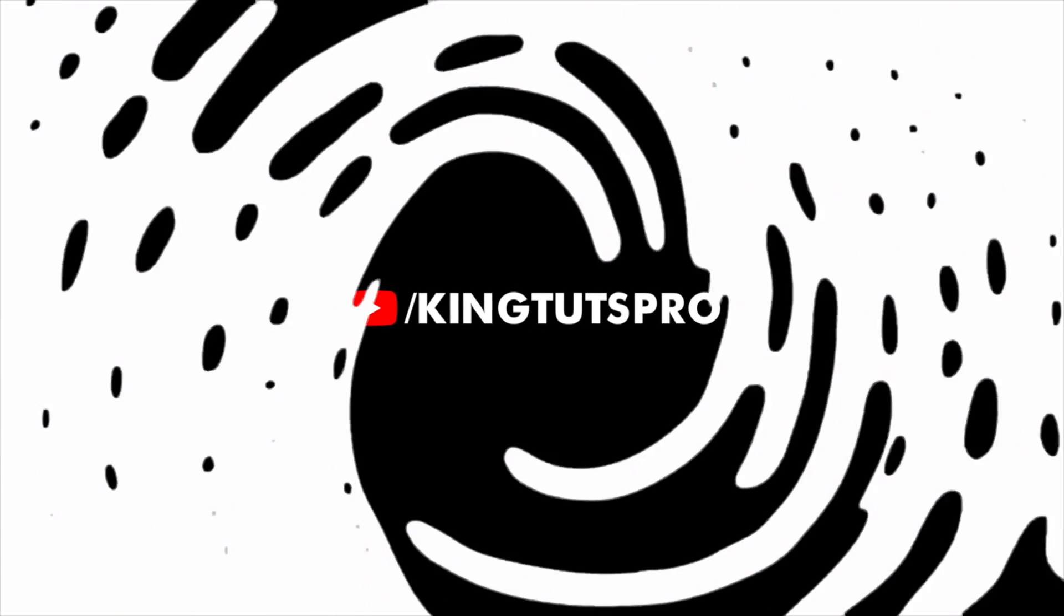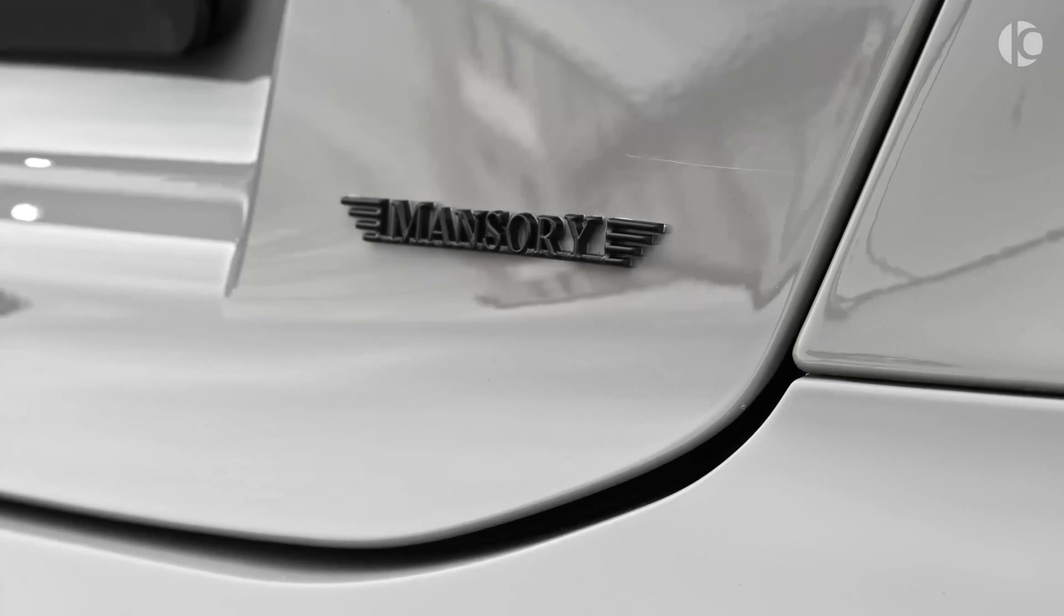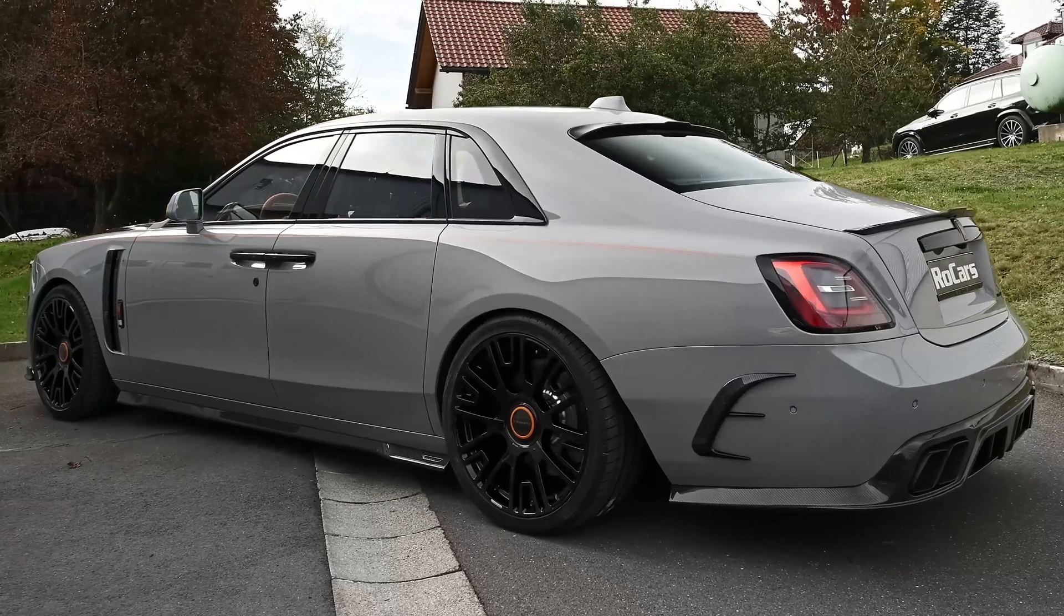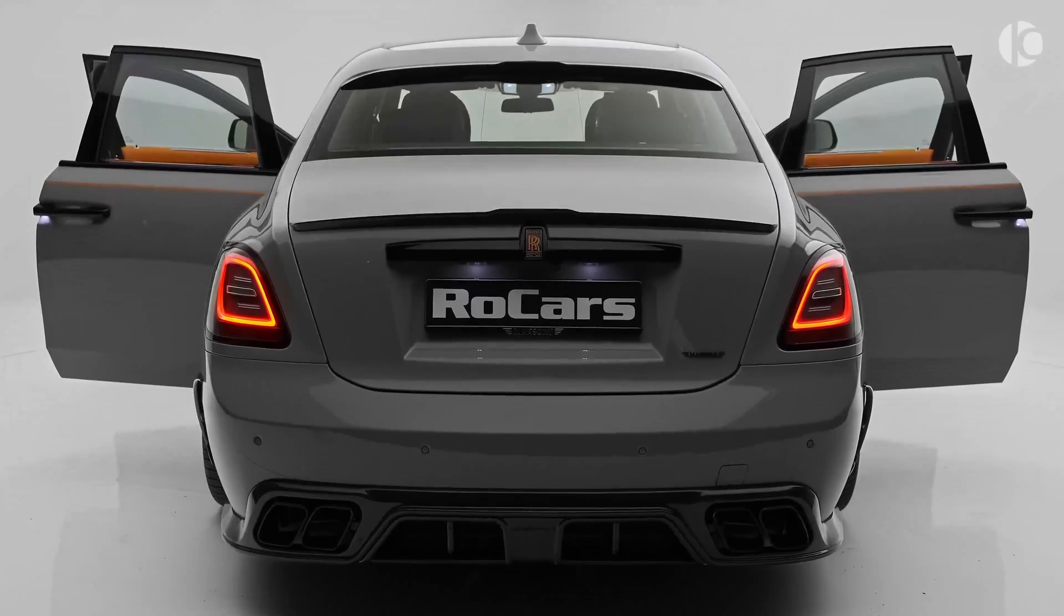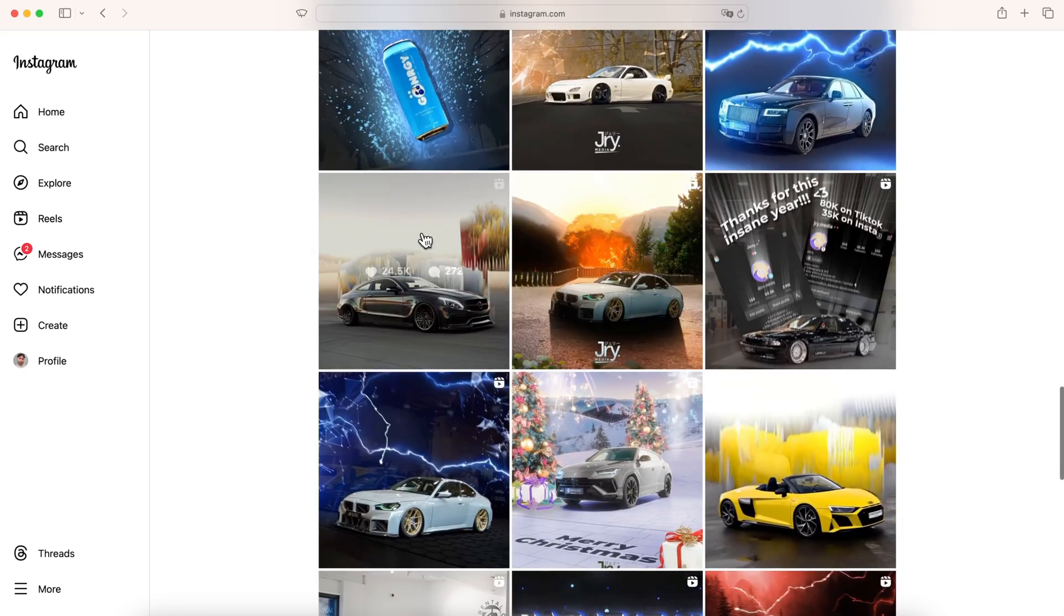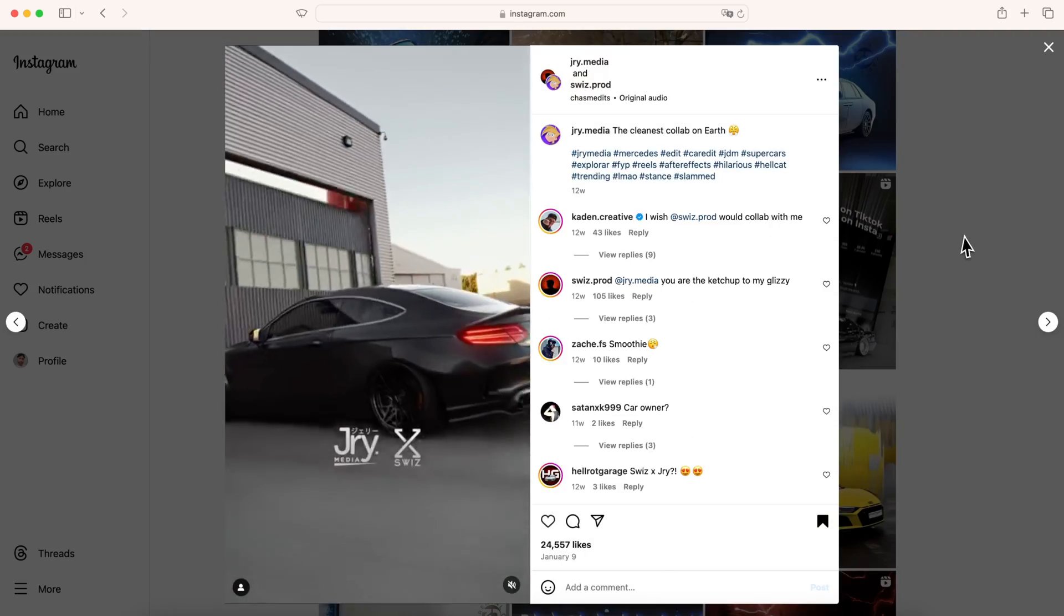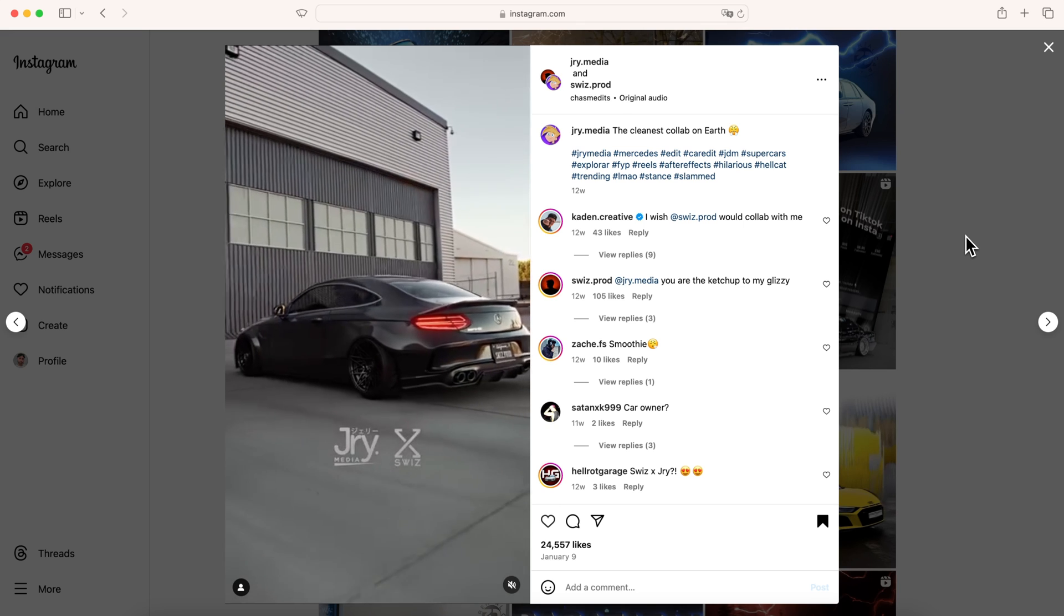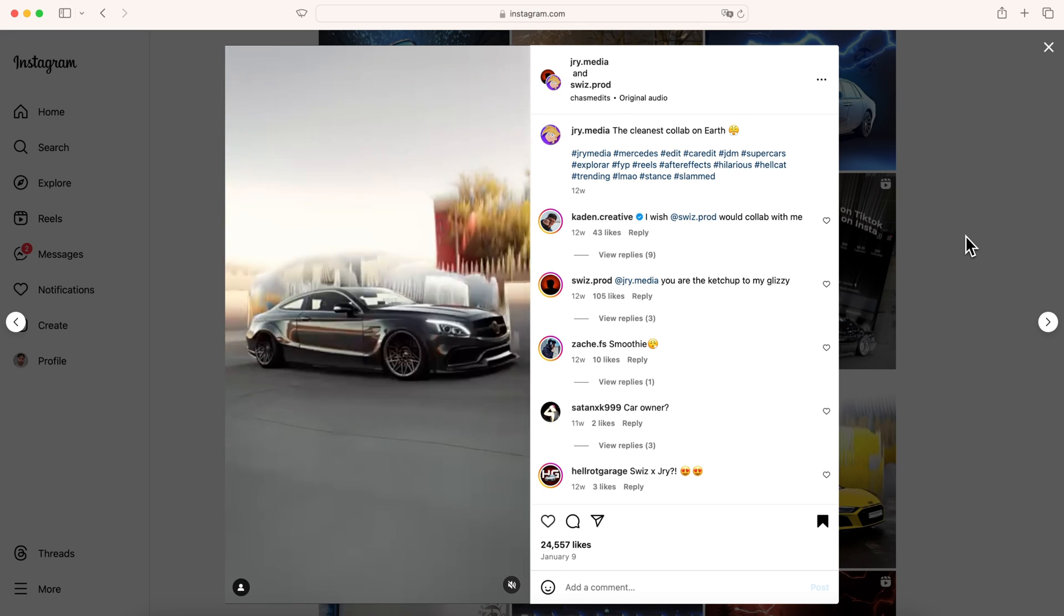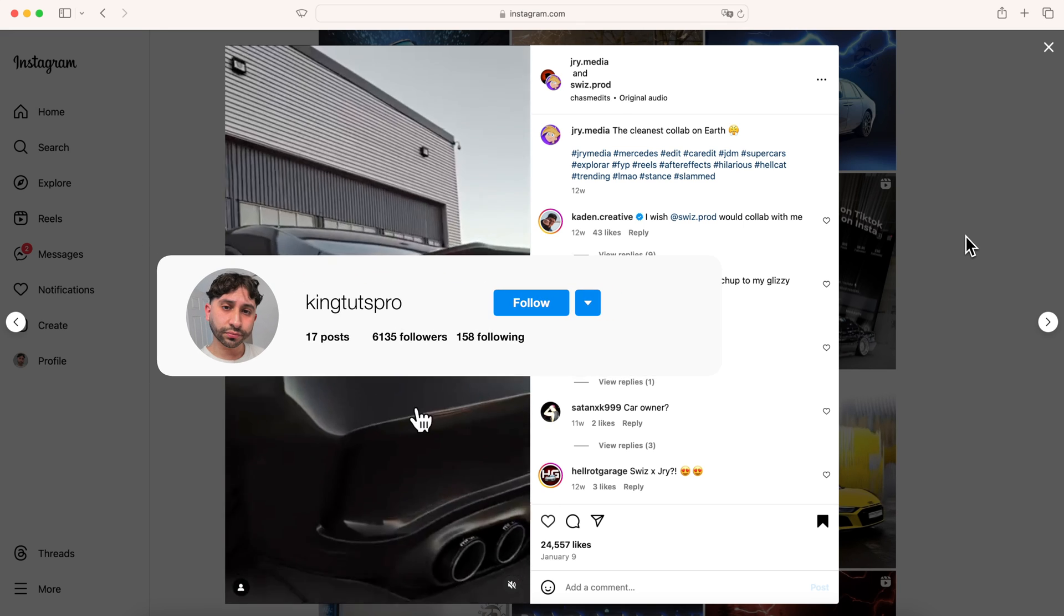Hey guys, welcome back to another video. In this video I'll be showing you how to make this sick car edit in only five minutes. I saw this effect a few days ago on my Instagram feed from Jerry Media, so big shout out to him for the inspiration.